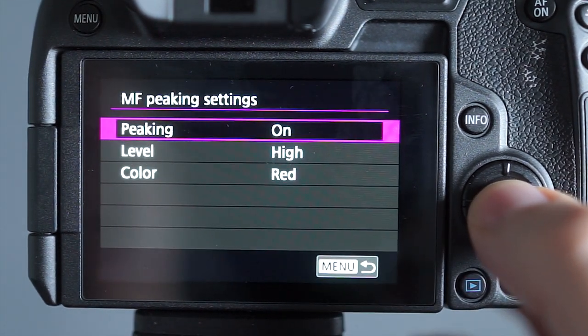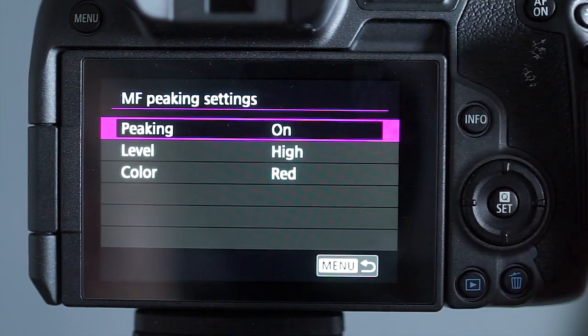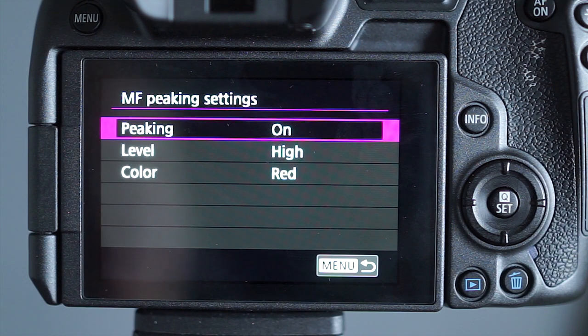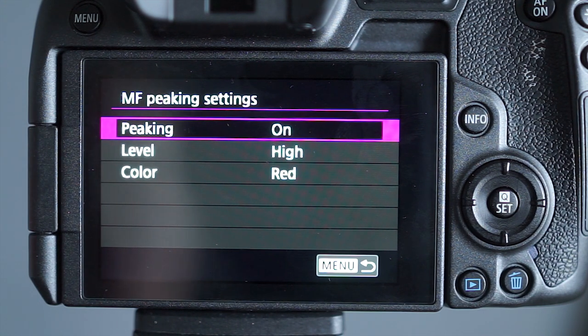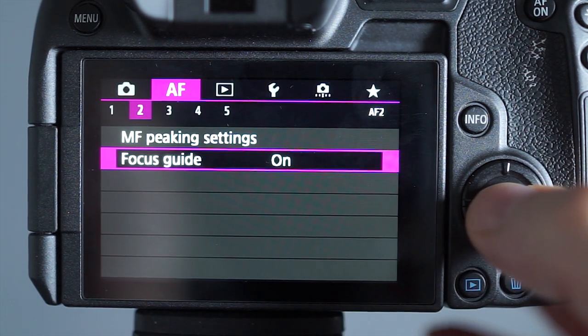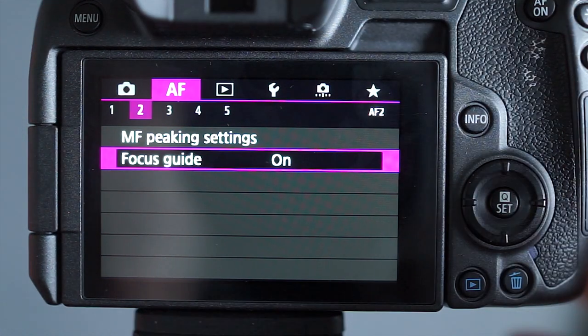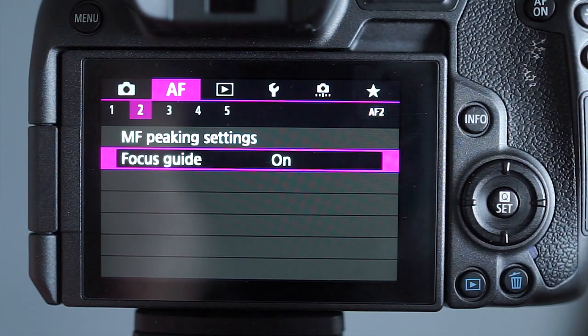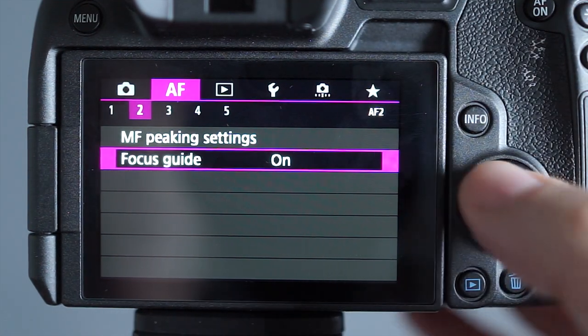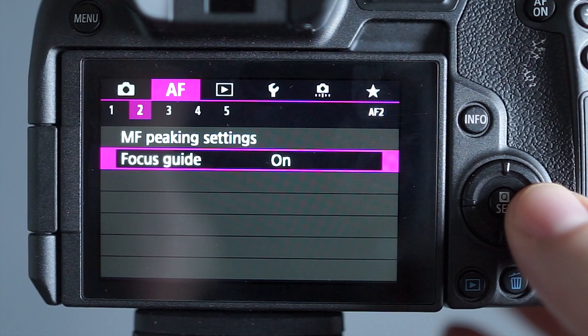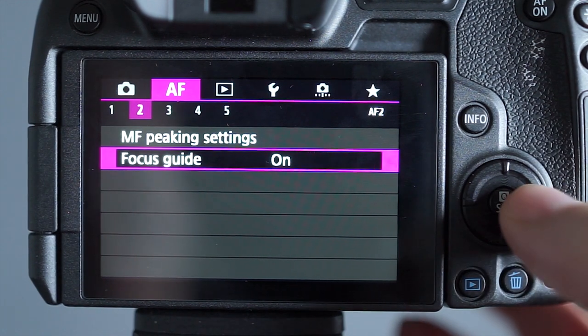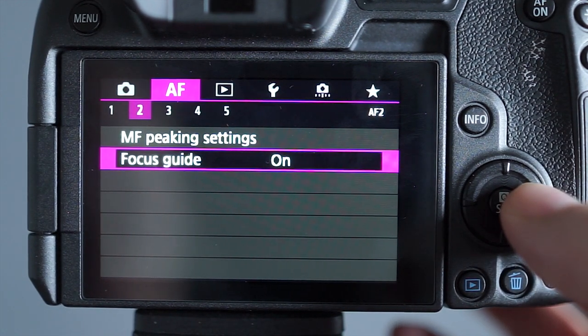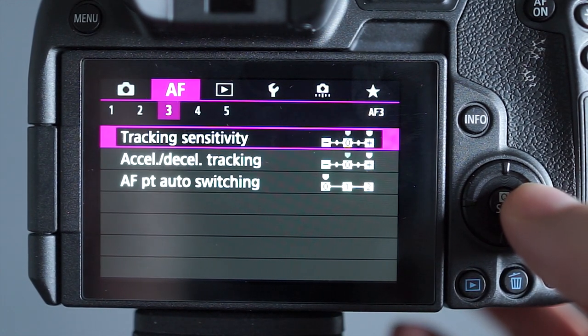Peaking settings I'll have set to on, high and red. Sometimes I use that for the detail shots. The focus guide I leave to on and that's the thing where you get these three bars that move towards each other for helping you with focus. I find them quite useful.